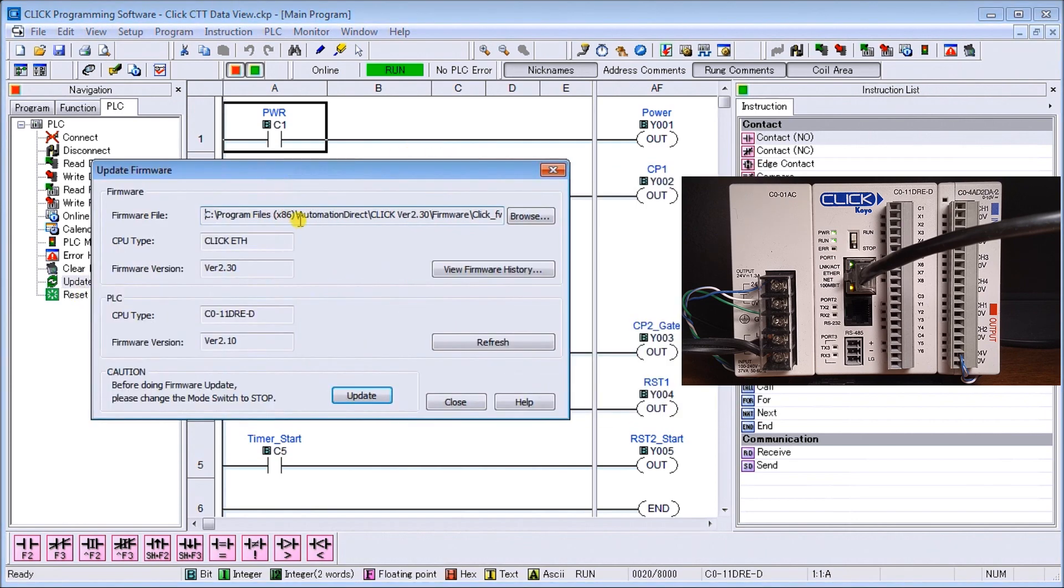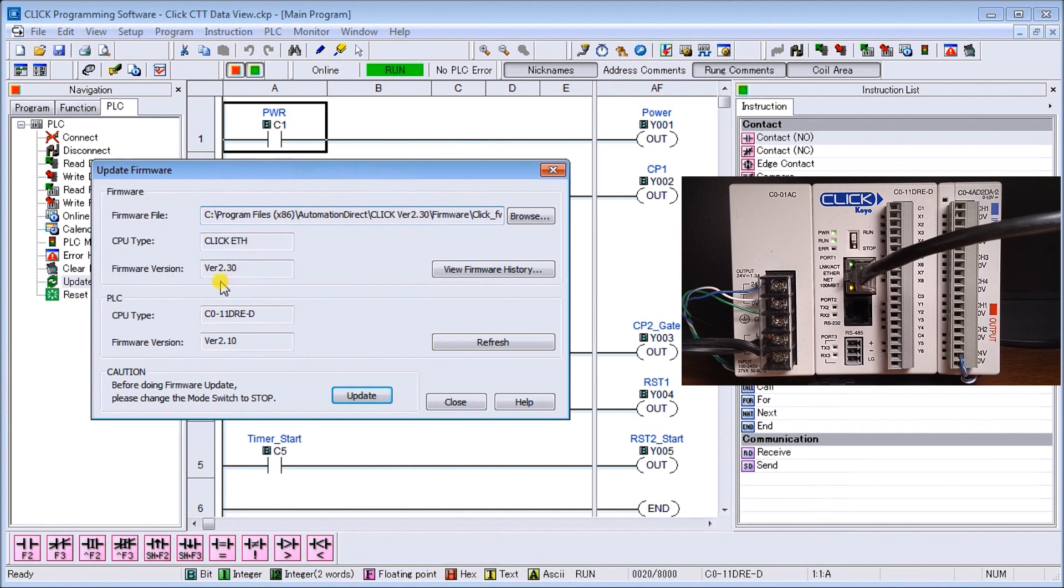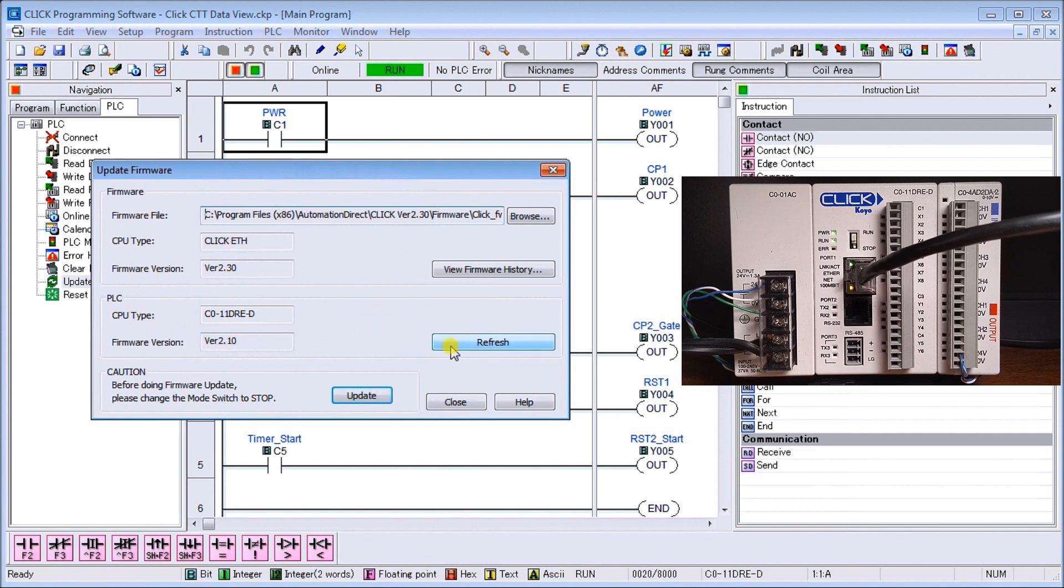When we update the firmware, the first thing you'll see is it will come up and tell us our firmware where it is. It's a Qlik Ethernet, the firmware version is 2.30. Our previous version in our PLC is actually version 2.10, so we can hit refresh just to make sure that is the version. It will go out to the PLC and grab that information again. In our case, everything's good.